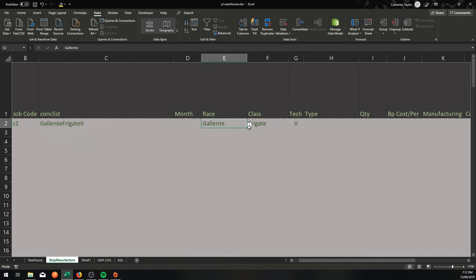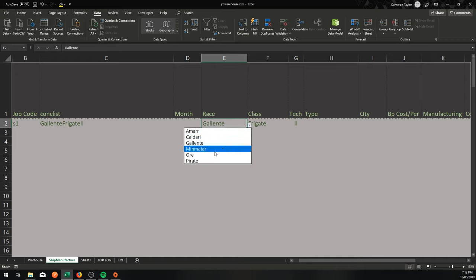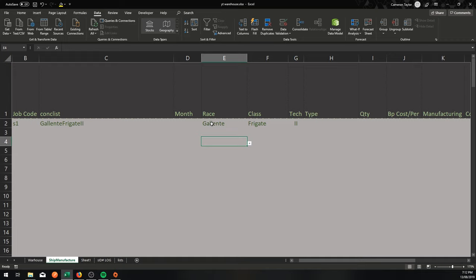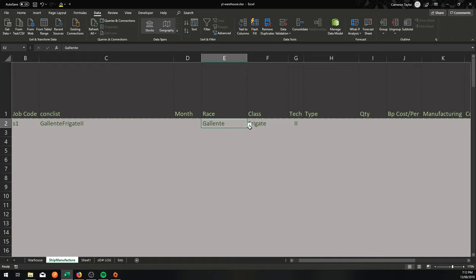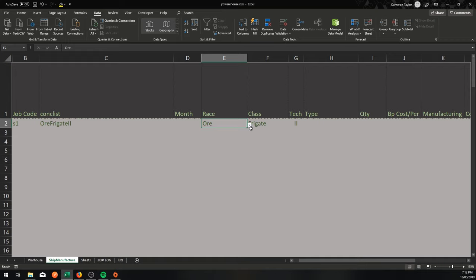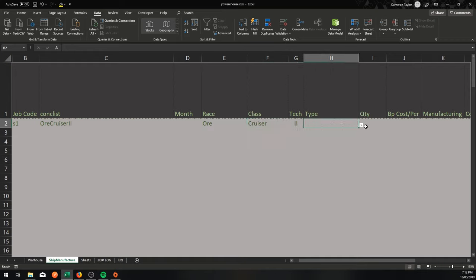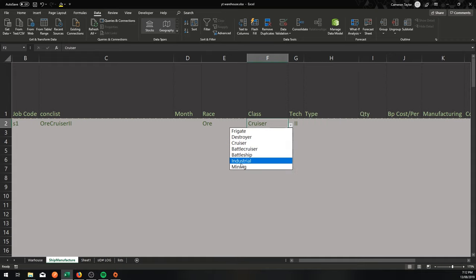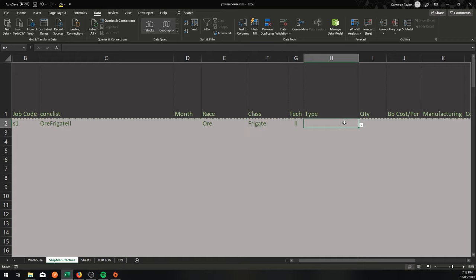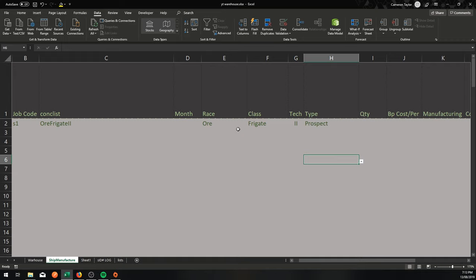Now when it comes to race, this is a static kind of place. Amar, Kaldari, Galente, Mimitar, Aurum, Pirate, that list will never change. But that is not dependent on previous entries on that row. Now one more time, I'll show you where we are heading. So Aur, Cruiser, Tech 2. There are no Aur Cruisers Tech 2. Imagine that. But is there an Aur Frigate Tech 2? Yes, the Endurance or the Prospect. So I guess you have seen now where we are heading. Hang around to learn how to get there.